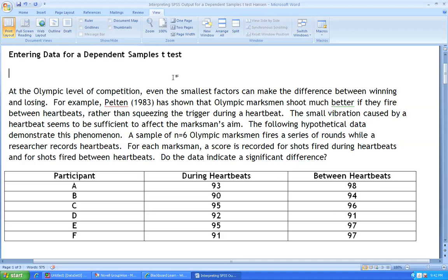Hi, this is Dr. Mary Hansen and this presentation is on entering data for a dependent samples t-test and running a dependent samples t-test in SPSS.